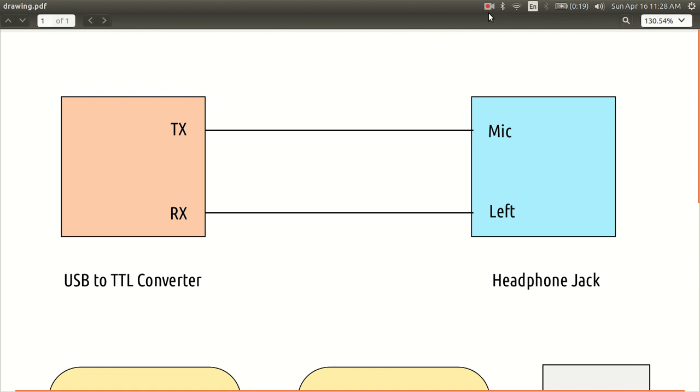So what would happen is, whatever is being transmitted by the converter would get into the mic and whatever I am sending through the headphone jack would be received by the RX pin.